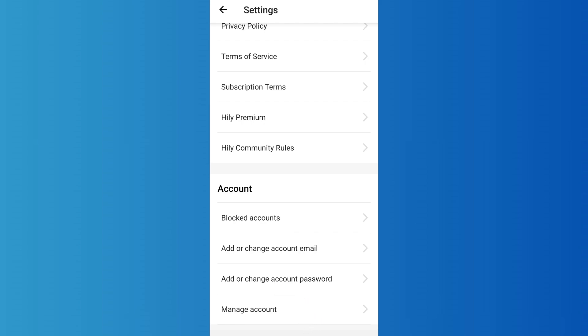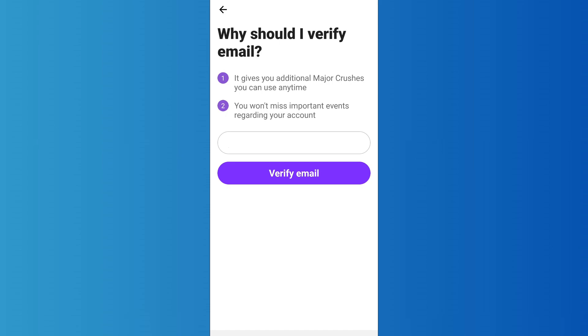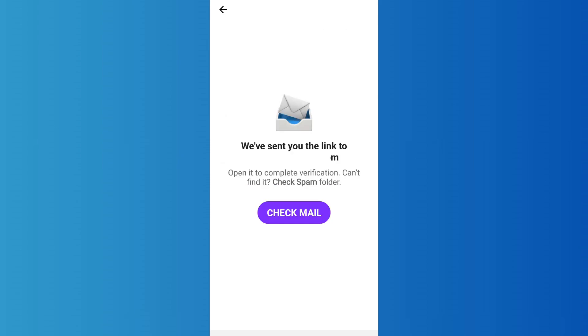In order to change your password, first of all you'll have to verify your email. If you have previously provided your email address, it will be entered. Then tap on verify email. Then as you can see on the screen, a link will be sent to your email address.